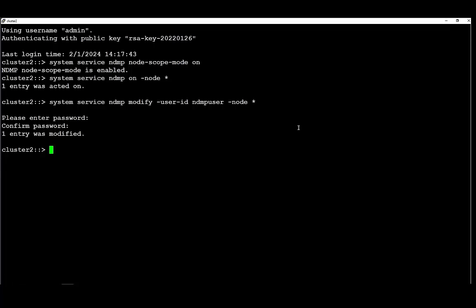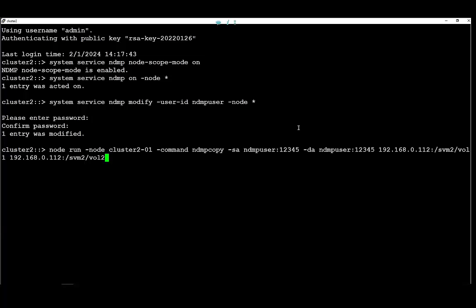On the third step we are going to run the NDMP copy using the username we created and the password we just entered. As you can see we are using the node management leaf for both source and destination because the source and destination volume resides on the same node.